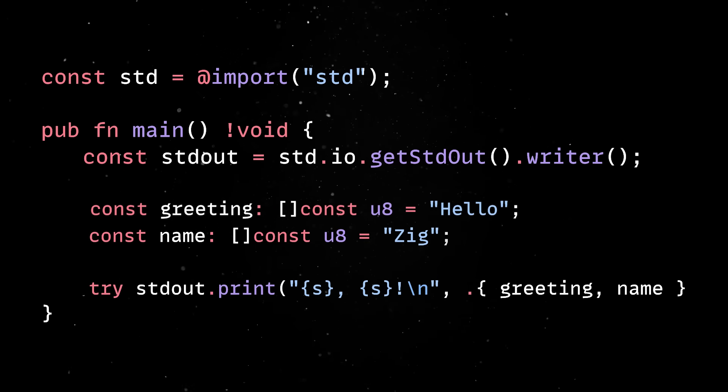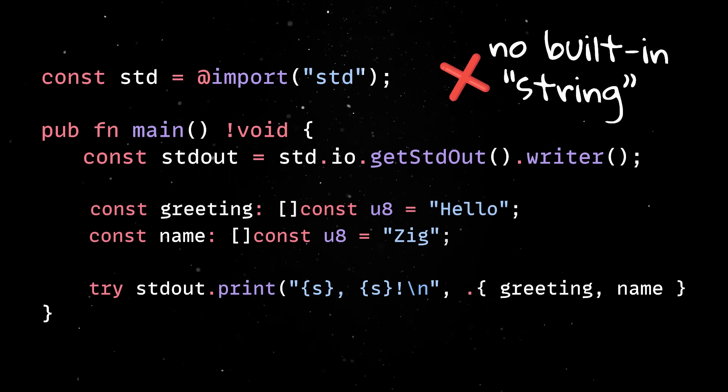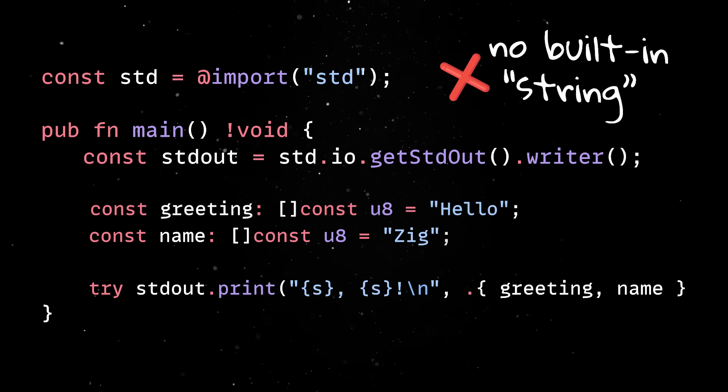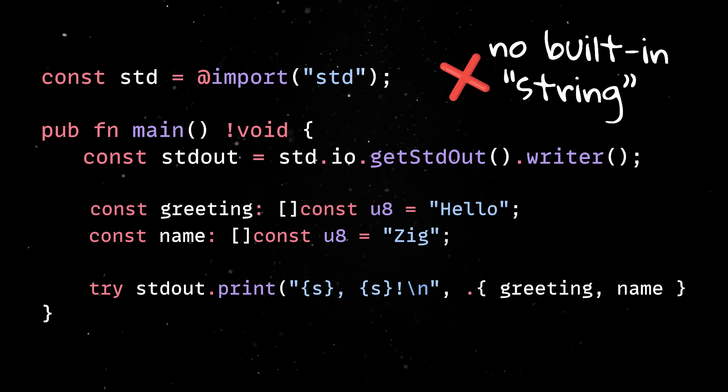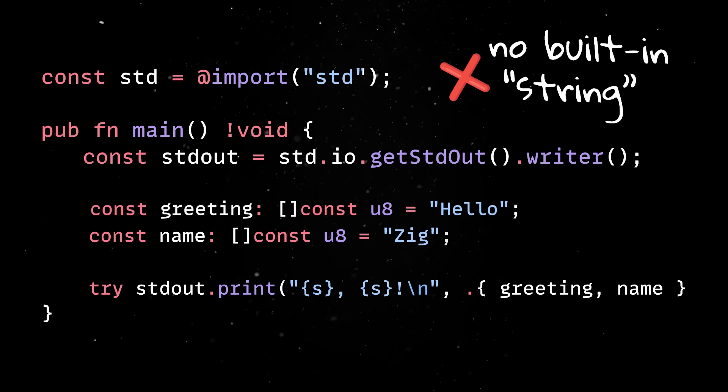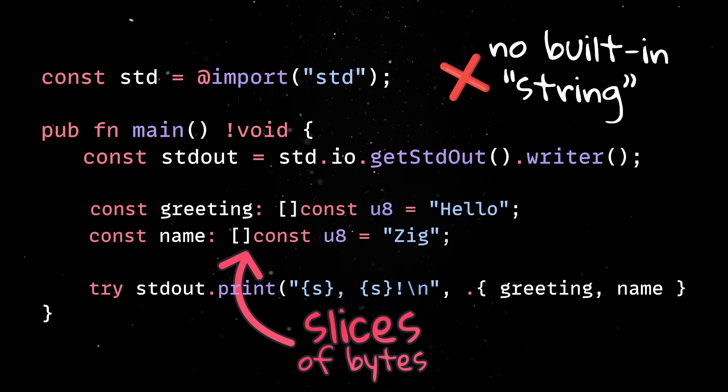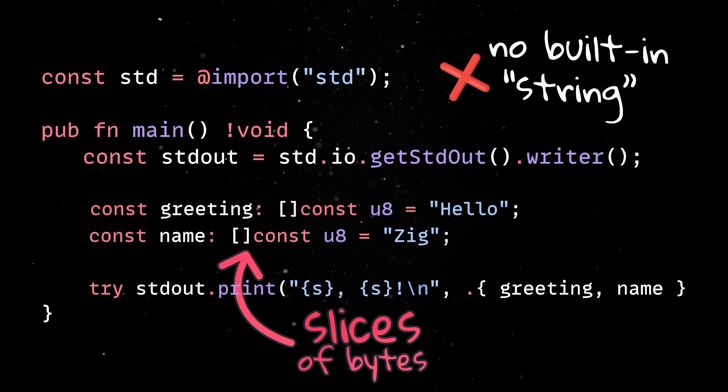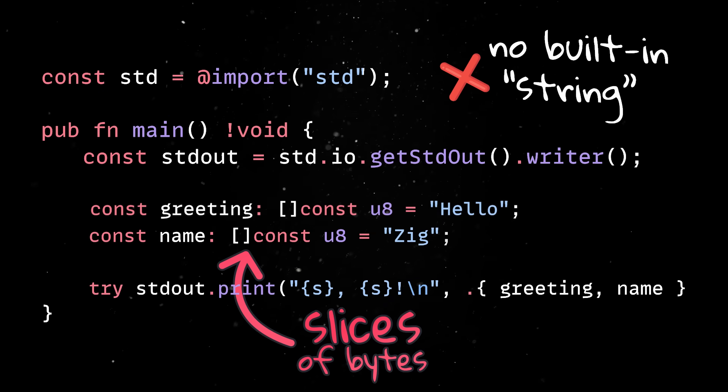First, in Zig, there is no built-in string type like in higher-level languages. Instead, strings are represented as slices of bytes, which can be either mutable or immutable.